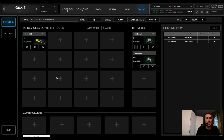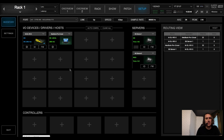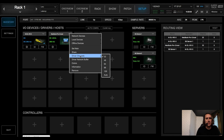Now let's set up our computer for playback and record. Go to IO Devices, Drivers and Hosts, then Network Devices, and add the computer you'll be using for playback and recording. Now we're going to set how many driver channels we'll be using for record and playback — click the drop-down menu, go to Driver Channels, and today we'll do 64.